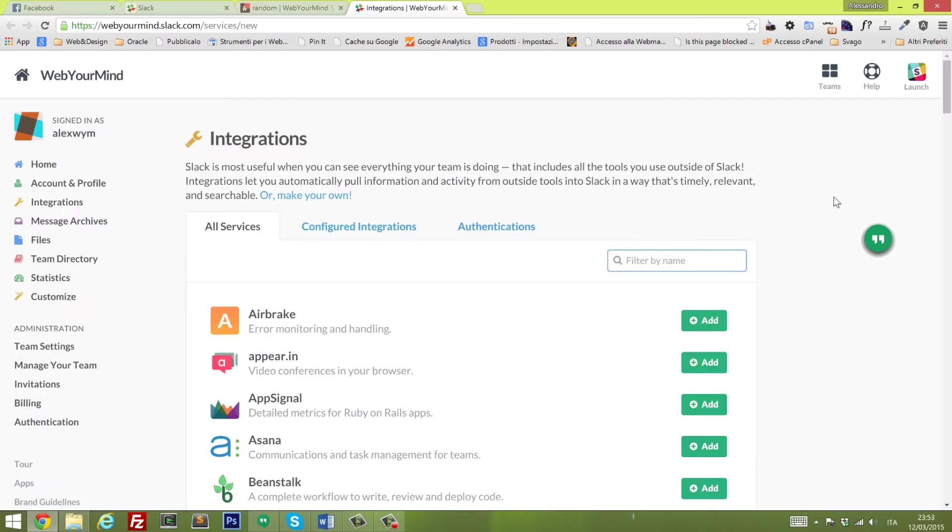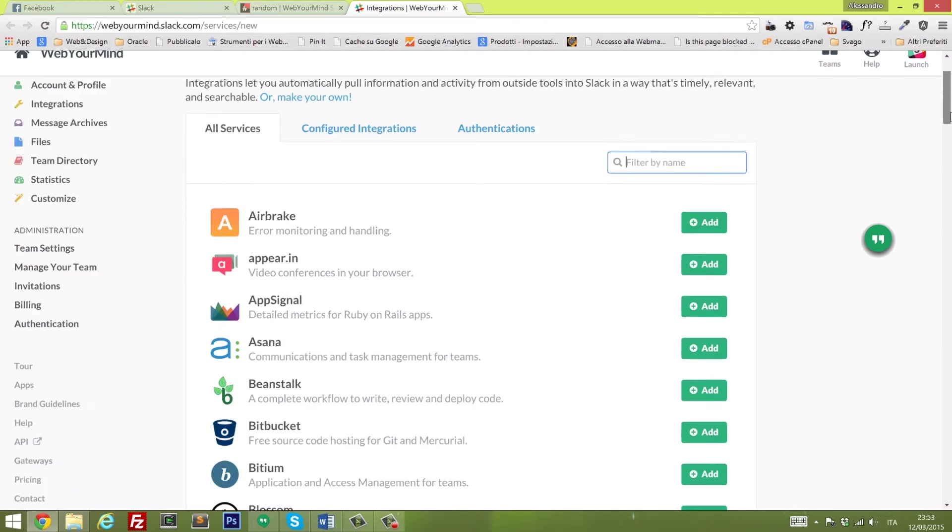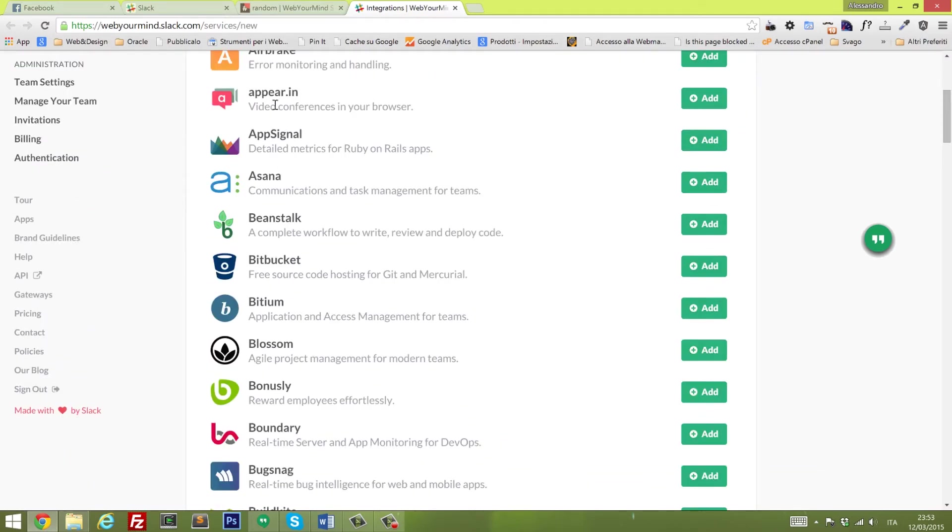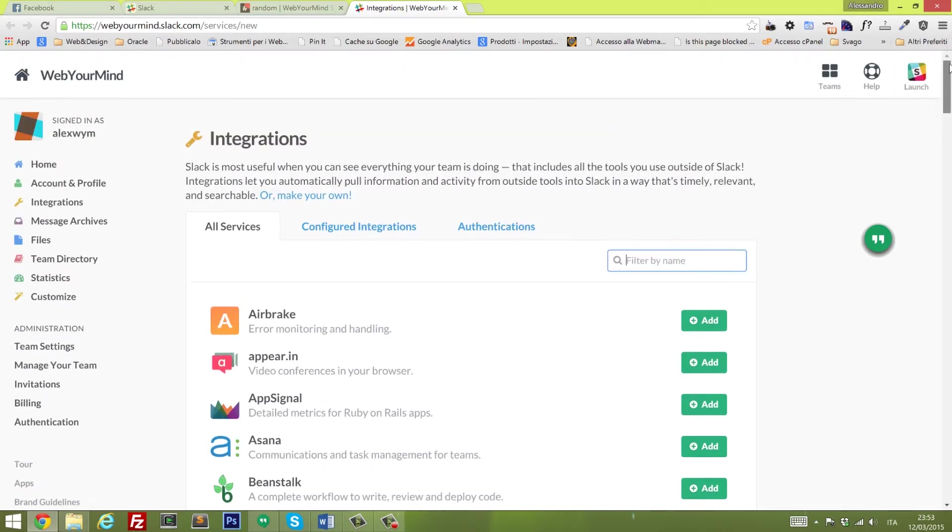Inside the channel you can write messages and everyone, every member of your team will see the message. You can chat with them, you can broadcast it, and also for each channel you can define the integrations. Here I added appear.in. For example, you can start a video conference immediately inside Slack or you can create an Asana task.